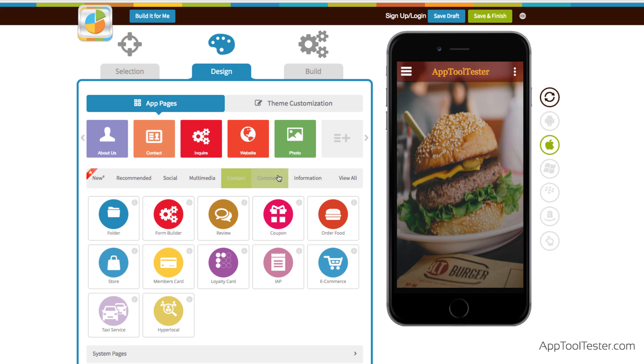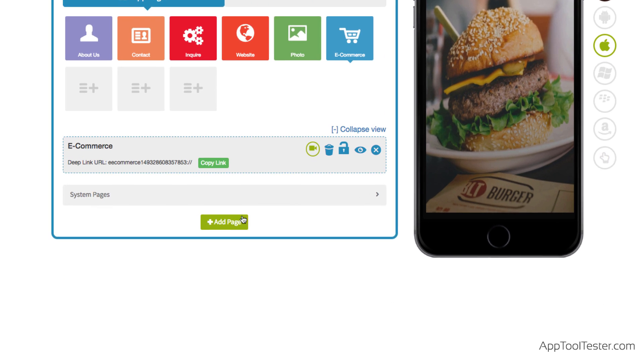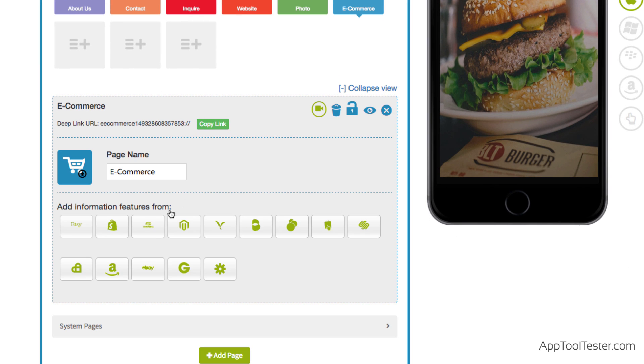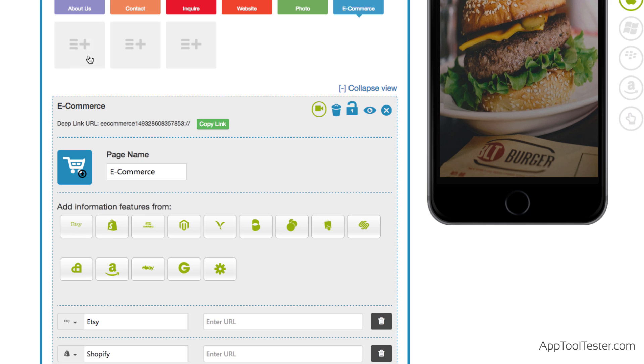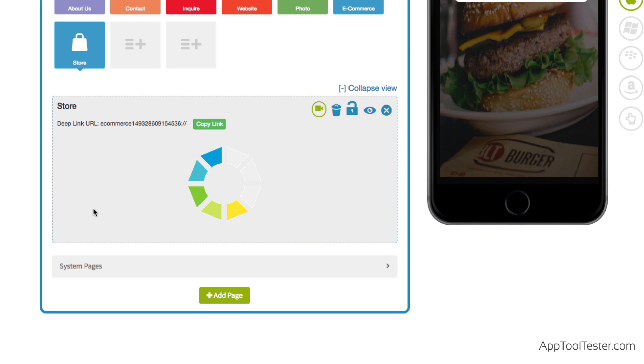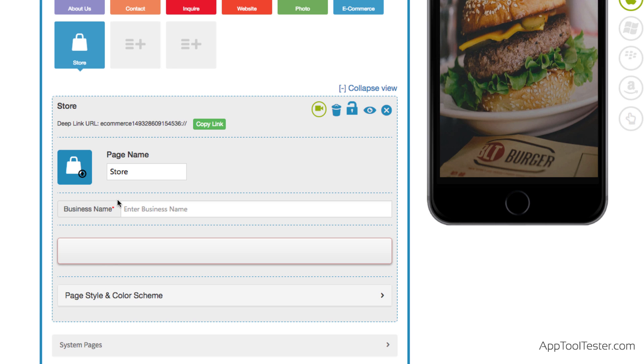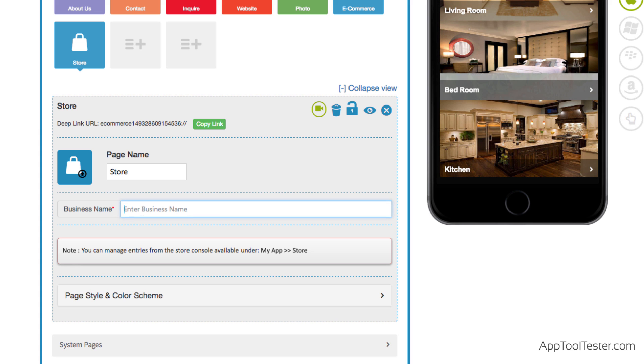The e-commerce support is also pretty good. You can link to a number of platforms, such as Shopify or Etsy. Moreover, AppyPie lets you create a simple in-app store where you can later add products, payment information, and categories.